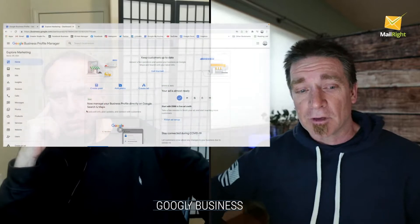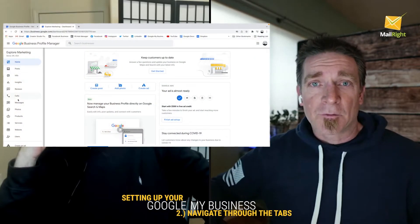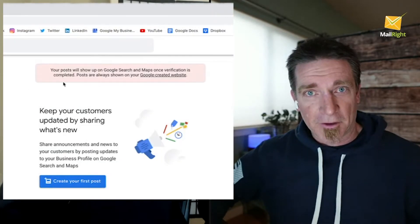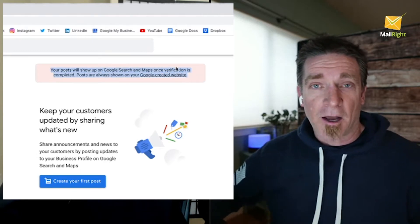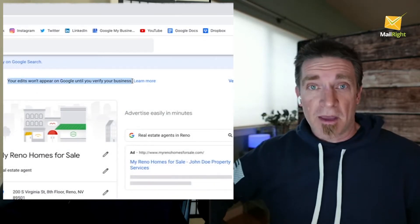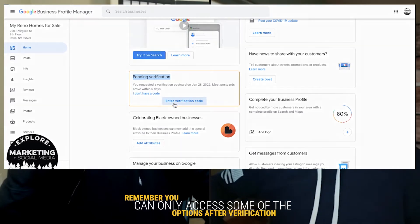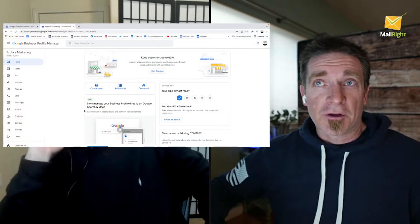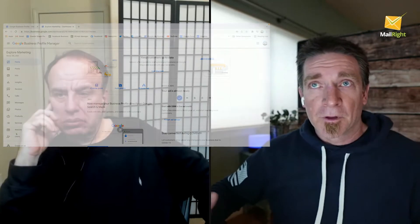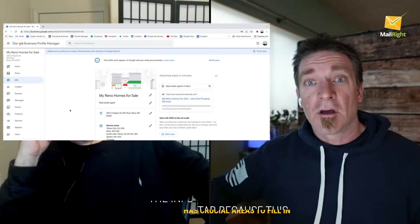Once you go to business.google.com, navigate through each of the tabs. Most tabs will show a note saying you need to verify before adding content — that applies to posts, insights, reviews, messages, and products. On the home page, the left side shows all the different tabs. Click into the Info tab — that's where you start adding important details about you and your business, including business hours. If you have Google Workspace, formerly G Suite, you can use that for a more professional login.